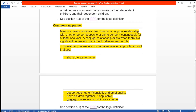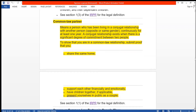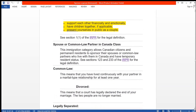For common law partners: a common law partner is a person who has been living in a conjugal relationship with another person — opposite or same gender — continuously for at least one year. A conjugal relationship exists when there is a significant degree of commitment between two people. To show that you are in a common law relationship, you should submit proof that you share the same home, support each other financially and emotionally, and have children together if applicable, and that you present yourselves in public as partners.